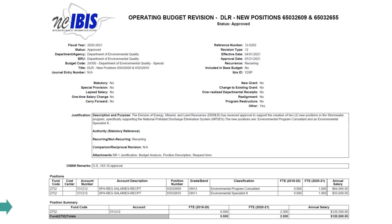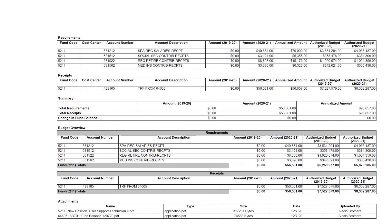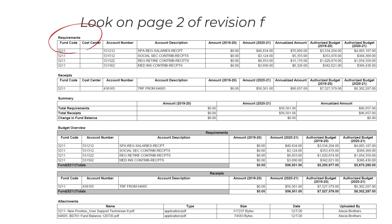The Positions Summary portion of the revision only shows the mandatory fields and will combine all information in the same fund and account. Any changes reflected in the Positions section should also be reflected in the Requirements section of the revision, with some exceptions for using salary reserve, which should be clearly detailed in the budget revision justification.